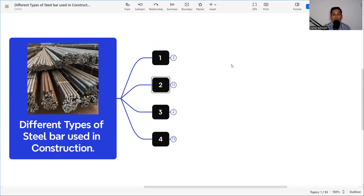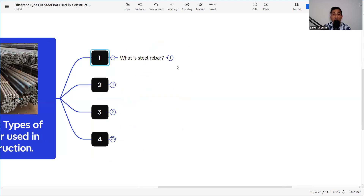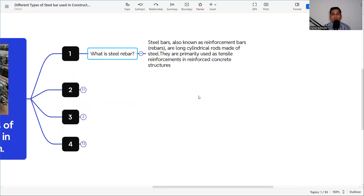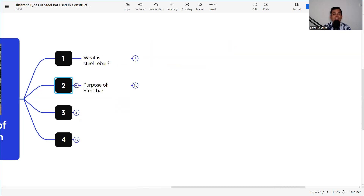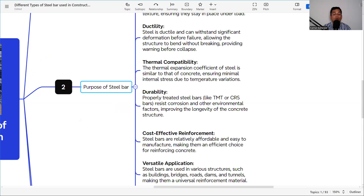Let's look at the different types of steel bar used in construction. First, we need to know what a steel bar is. Steel bars, also known as reinforcement bars, are long cylindrical rods made of steel. They are primarily used as tensile reinforcement in reinforced concrete.